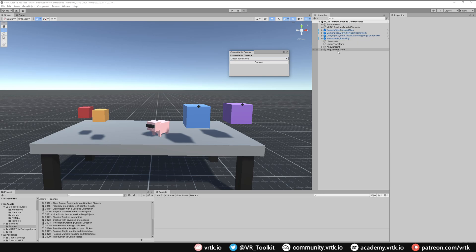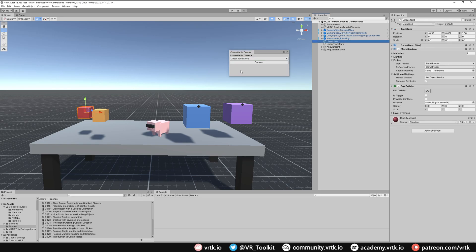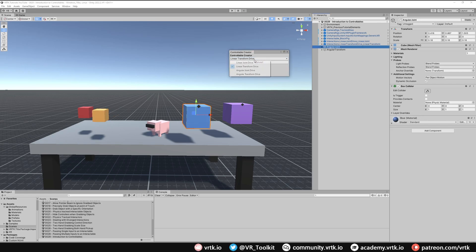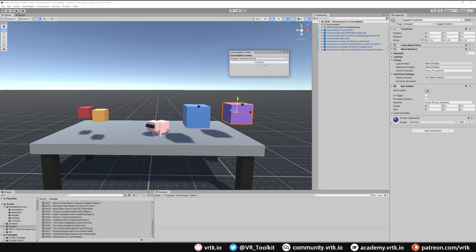We're going to change each one of these simple meshes into each one of these controllables. For the linear joint, we select linear joint drive in the controllable creator and click Convert — it's now converted into the linear joint drive prefab. Next, linear transform — select and convert. Same for the angular joint and the angular transform. They're all now converted into controllables.